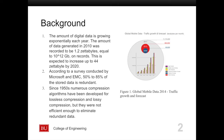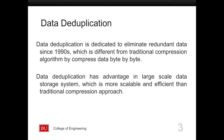According to a report conducted by Microsoft, up to around 85% of data are redundant. But traditional compression algorithms, such as Lempel-Ziv or Huffman coding, are not efficient enough to eliminate redundant data. So we need a more efficient algorithm to deduplicate redundant data.